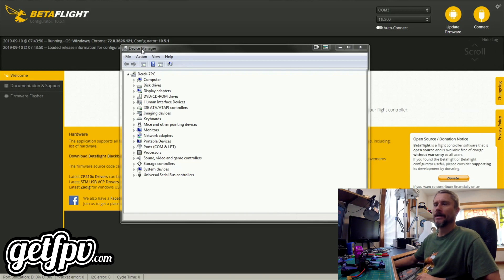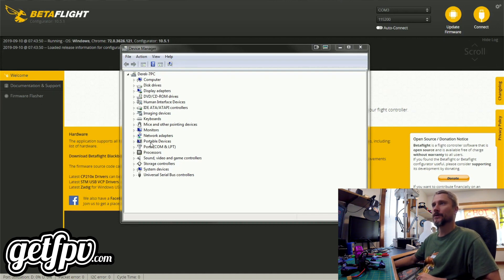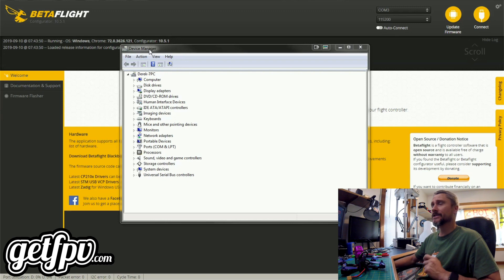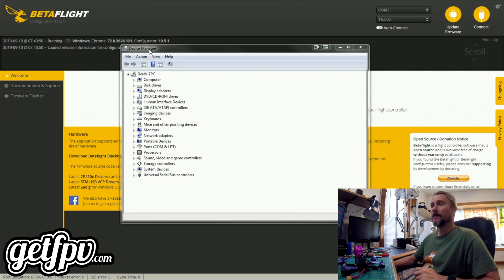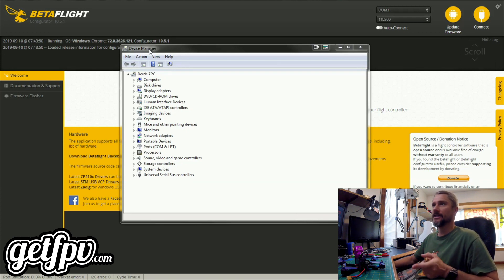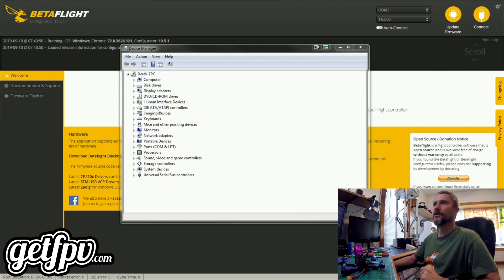The first tool we're going to use to figure out our COM port is Device Manager. This is a more advanced method — it can be used to install drivers — but in this case we're going to use it to help us figure out our COM port. You can find Device Manager by simply typing Device Manager into your search box within Windows. This method is going to work for Windows 7, 8, 10, and even Windows 11. Once you have Device Manager open, this is what we're looking for: Ports, COM and LPT.